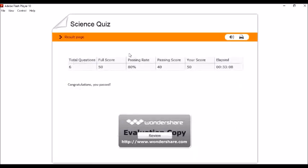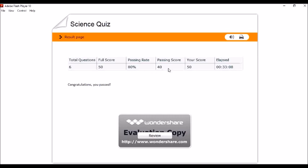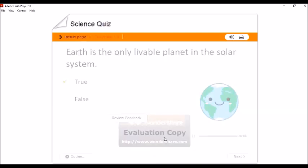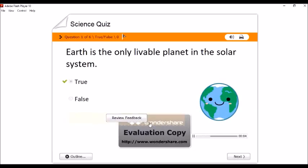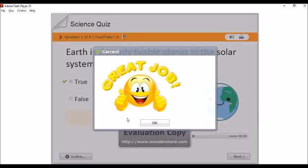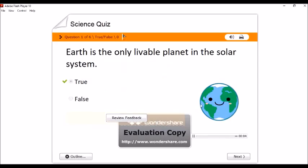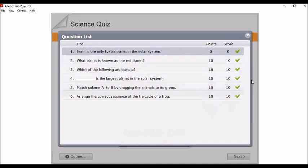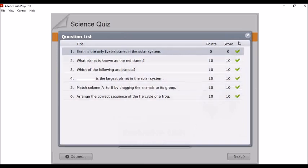So, lalabas na ngayon yung score mo. So, total questions natin is 6. Ang naging score natin is 50. Full score then 50. So, perfect tayo. Passing rate natin is 80%. Passing score is 40. Ngayon, kung gusto mong i-review yung sinagutan natin, click mo lang yung Earth is the only livable planet in the solar system. Sorry, yan. Titignan natin yung outline. So, ayan na yung mga question list. Nandyan yung ating mga questions. So, tama tayo lahat. So, ganyan lang po.